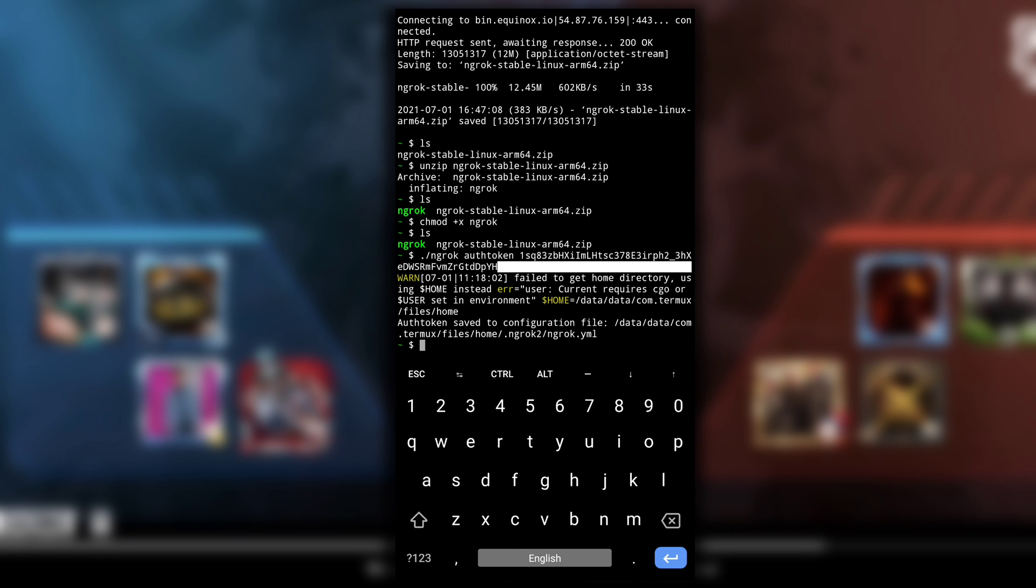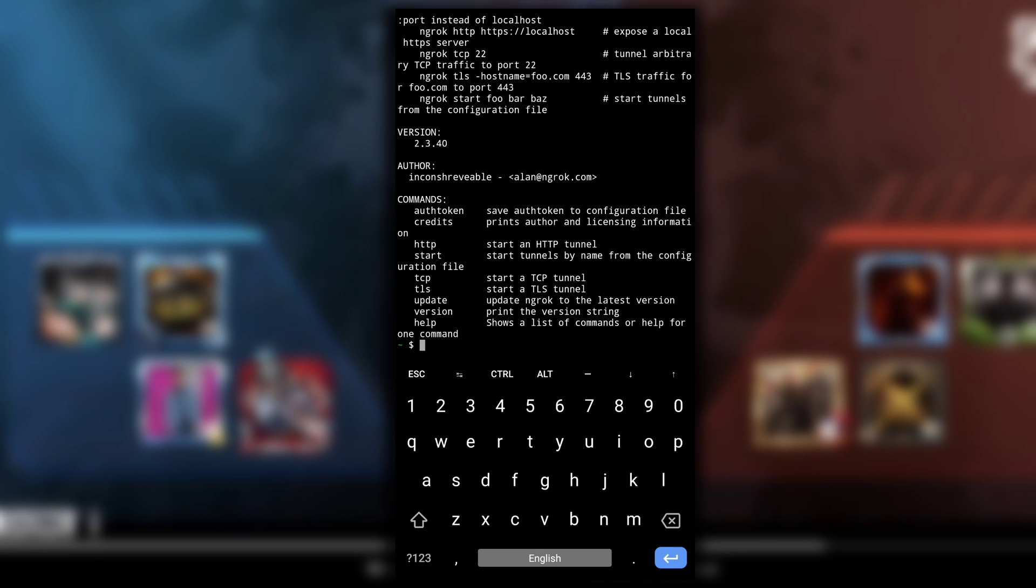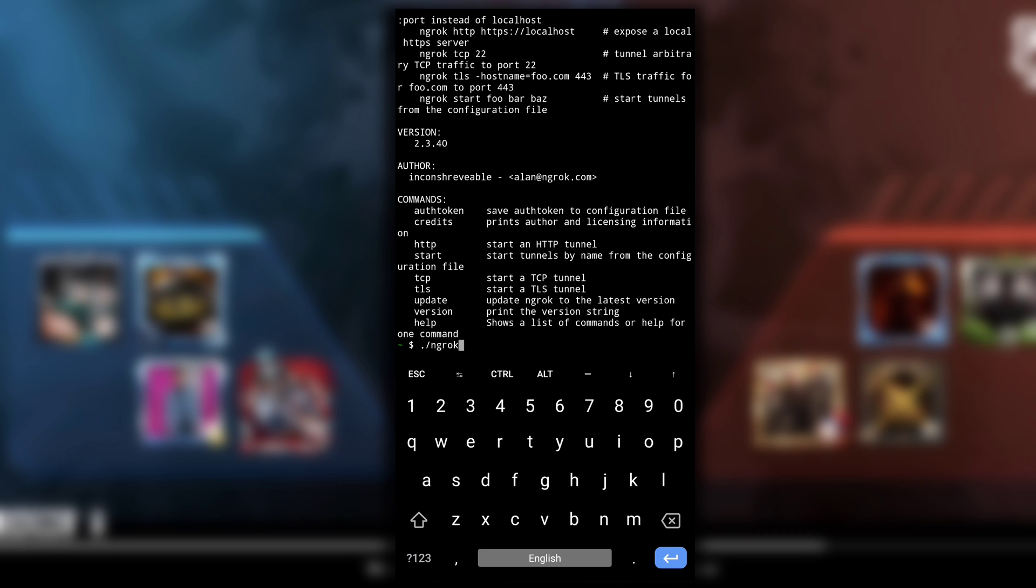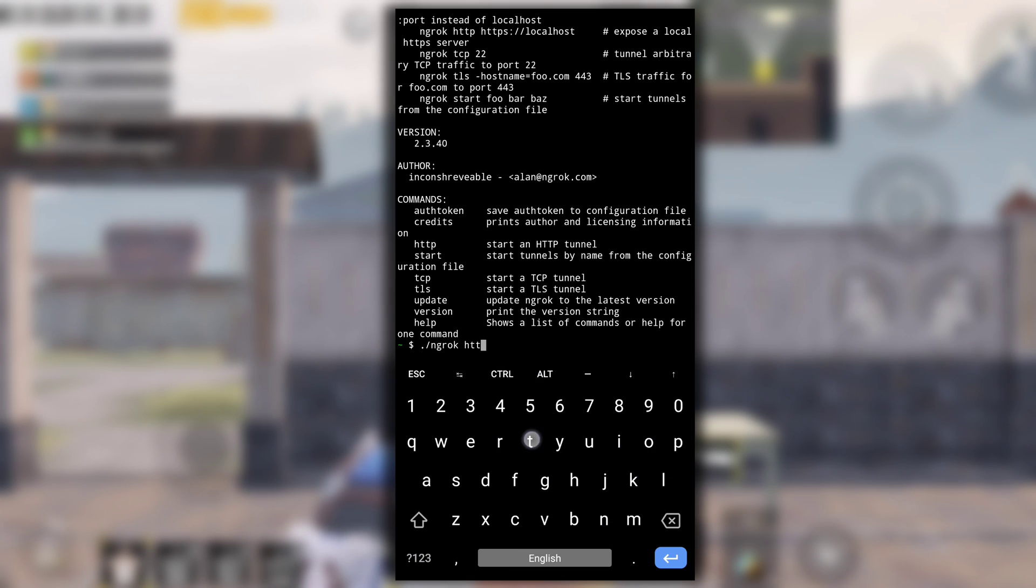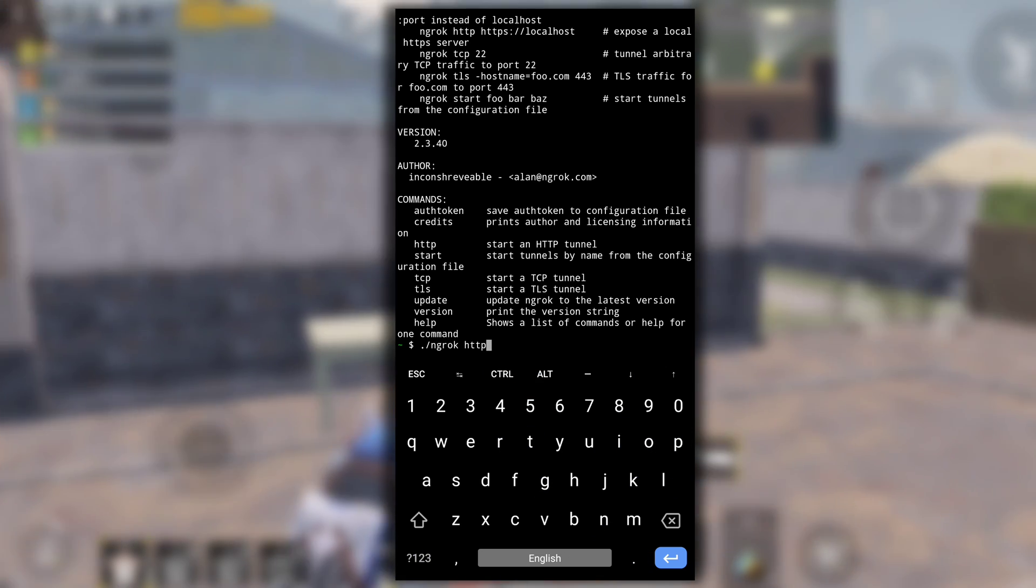You have successfully set up ngrok on your Termux. Type ./ngrok --help to see the commands that you can use. Like for starting a HTTP tunnel I have to type ./ngrok http and the port number, for example 8080. This will start HTTP tunnel on port 8080.